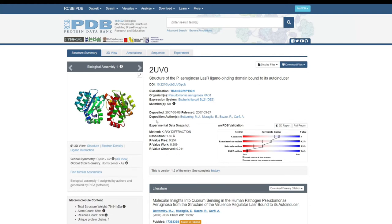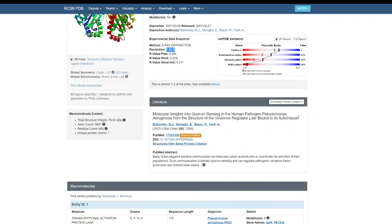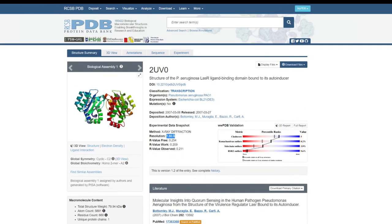You also get important information about the crystal structure, including the resolution of 1.80 Å and R-values. Further, you have article information and author information, and you can search for that particular article by clicking the link provided. You can look at most of the information about this structure on the structure summary page.